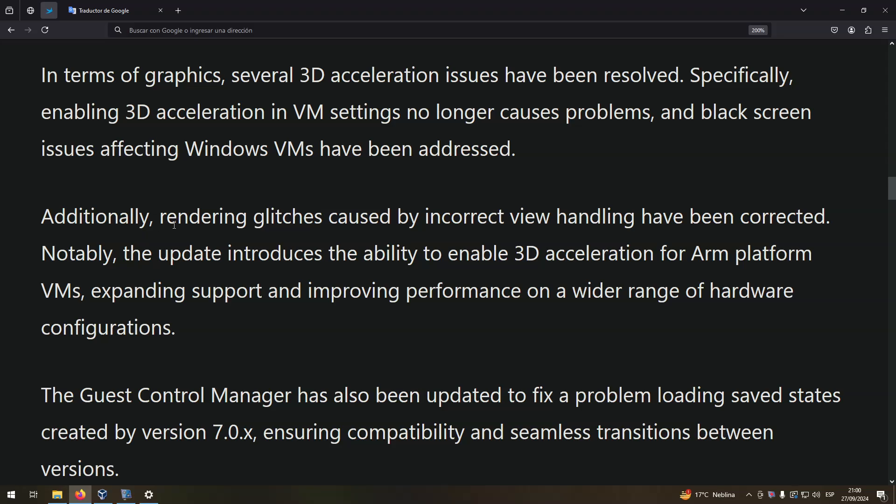Additionally, rendering glitches caused by incorrect view handling have been corrected. Notably, the update introduces the ability to enable 3D acceleration for ARM platform VMs, expanding support and improving performance on a wider range of hardware configurations.